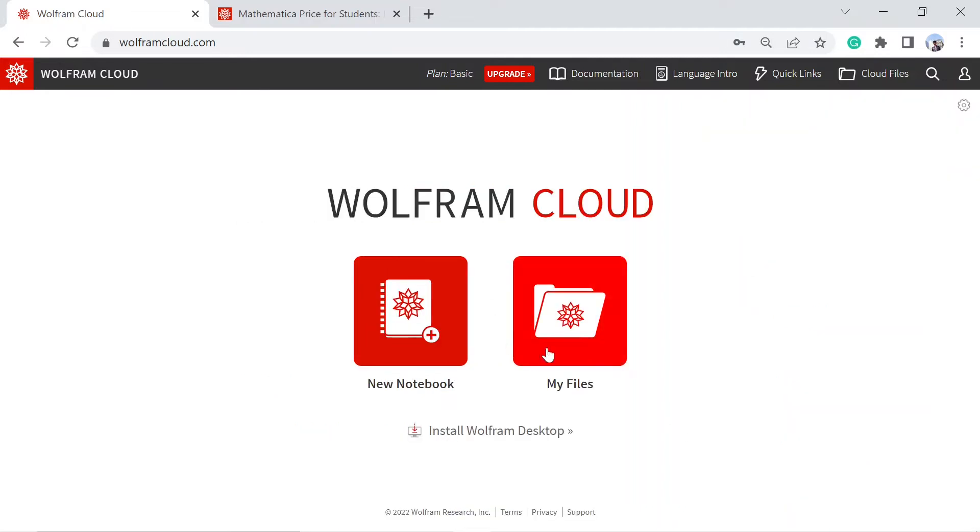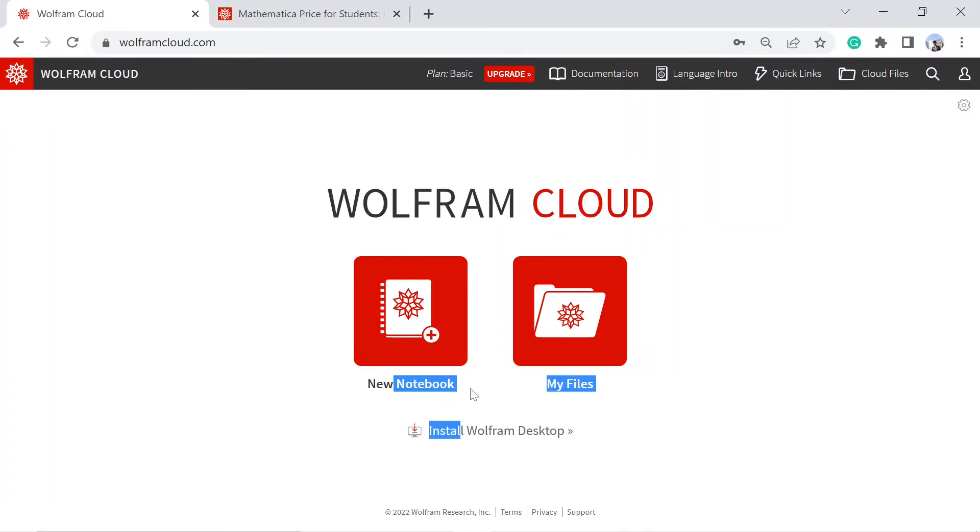You can create a new notebook. A file that is created while using Mathematica, just like a program in other languages, that file in Mathematica is called a notebook. It will have an extension of .nb. If you just click on this one...